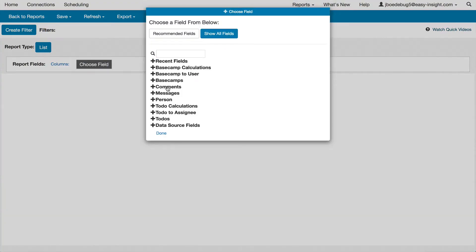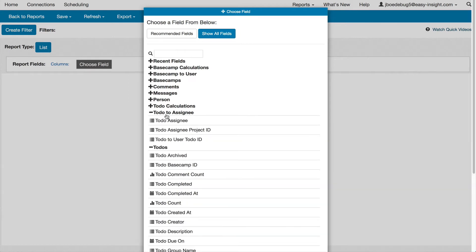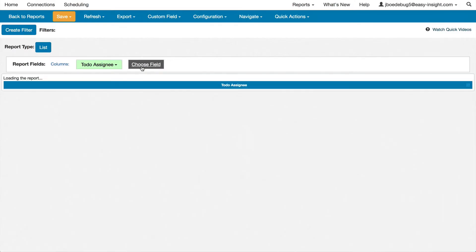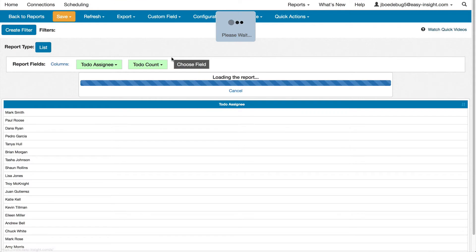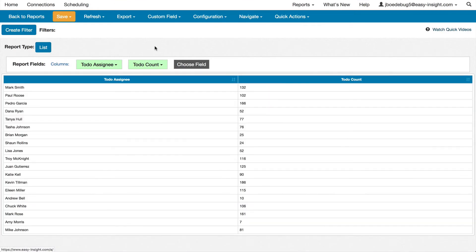You can easily create custom reports choosing the fields you want to see. For example, looking at the sum of to-dos across the different assignees.